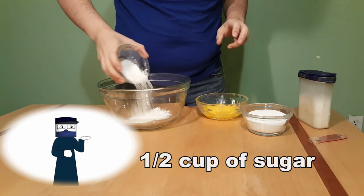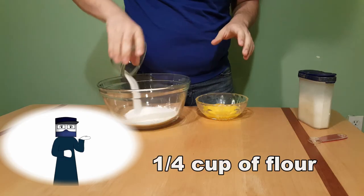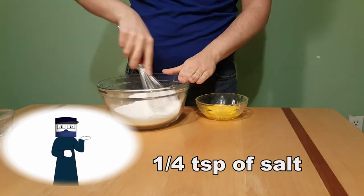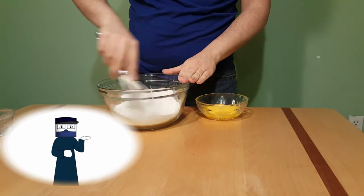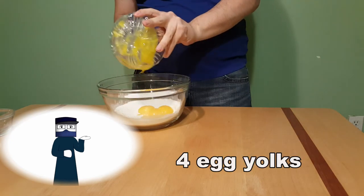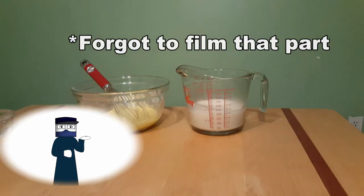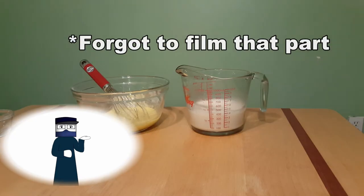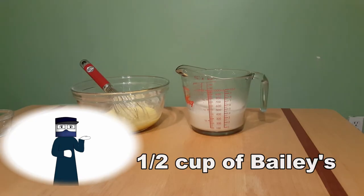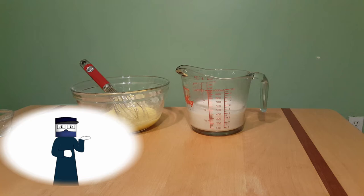In a bowl, you're gonna mix together half a cup of sugar, a quarter cup of flour, and a quarter teaspoon of salt, then add four egg yolks until well combined. In a saucepan, you're gonna add one cup of milk and half a cup of Irish cream liquor or Bailey's and heat the mixture on low heat until you can see bubbles around the side and steam.